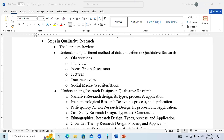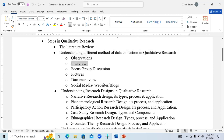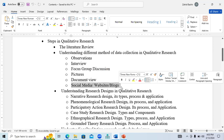Hello everyone. Today I am going to discuss the next part of our qualitative data analysis using NVivo. Yesterday we discussed different methods of qualitative data collection like observation, interview, focus group discussion, pictures, document review, and social media and websites, and we discussed these methods in greater detail.